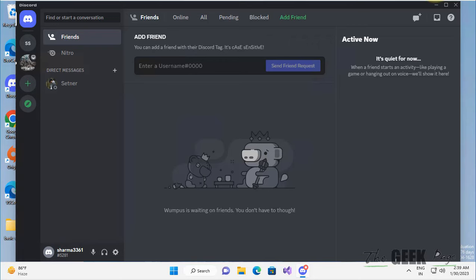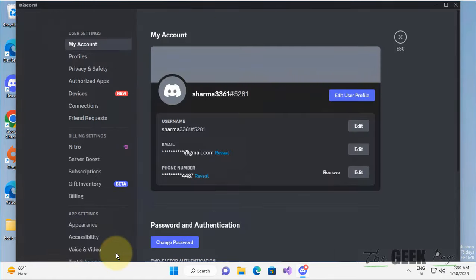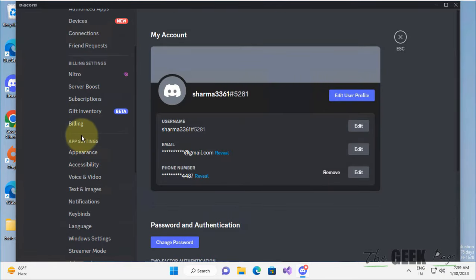Hi guys, if your screen sharing is not working on Discord, let's see how to fix it. The very first fix is to click on Settings, and then under App Settings, click on Voice and Video.